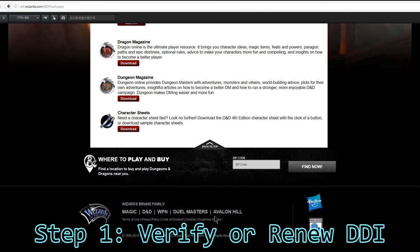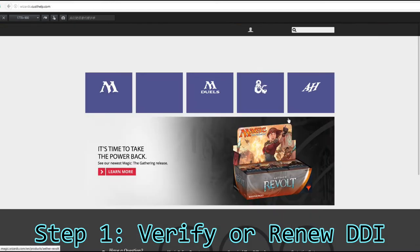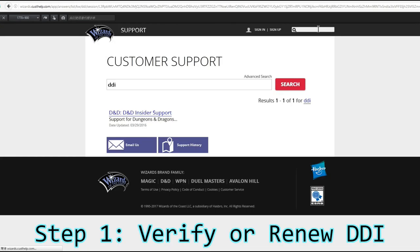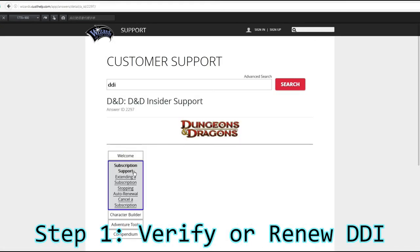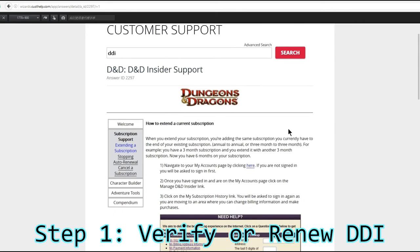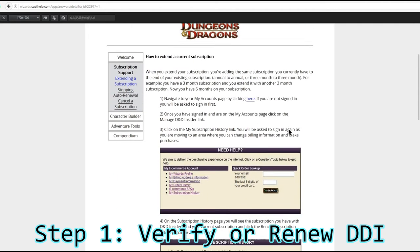To renew the subscription, click customer service. Search for DDI, and it will have renewal instruction and link. The aim is to be able to read the compendium.